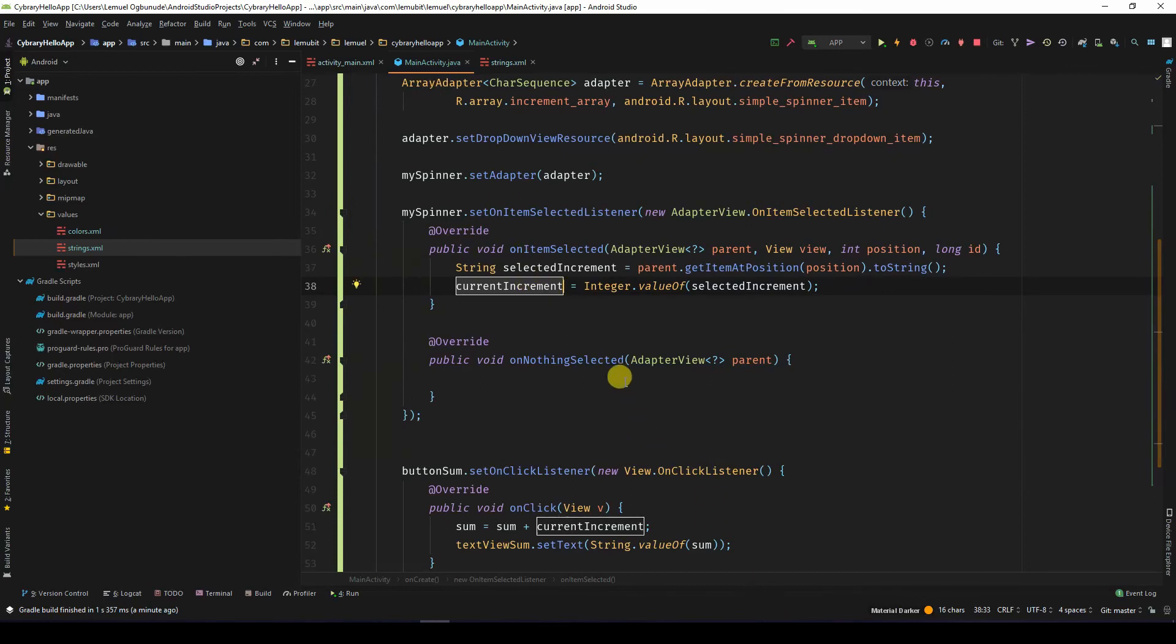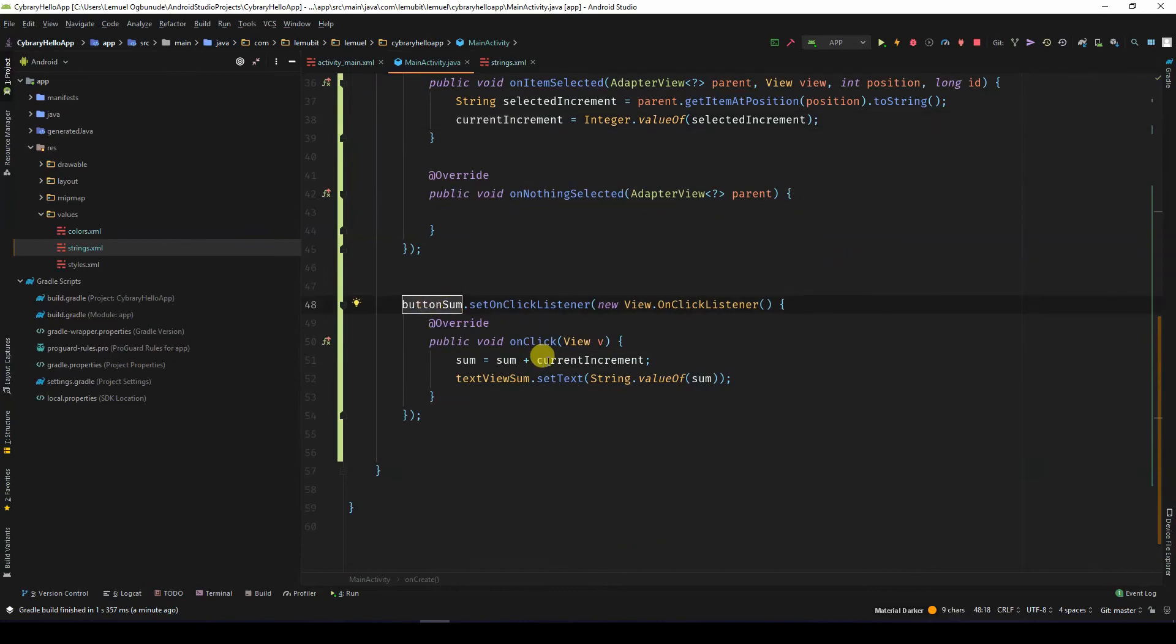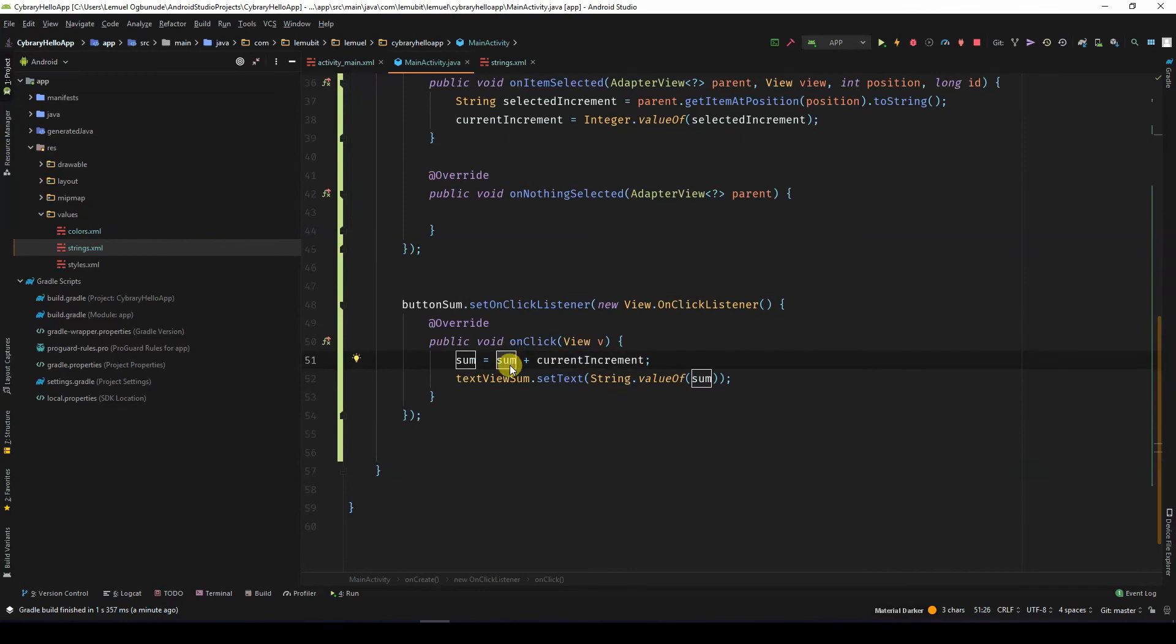Now, I also put a click listener on the button, so that once the button is clicked, the current increment is added to the sum and the total sum is displayed on the text view.